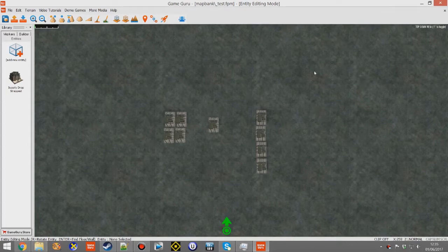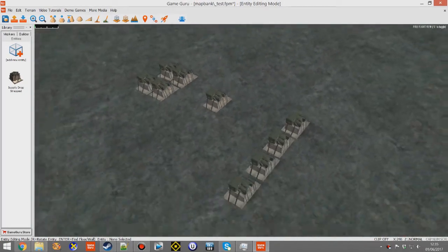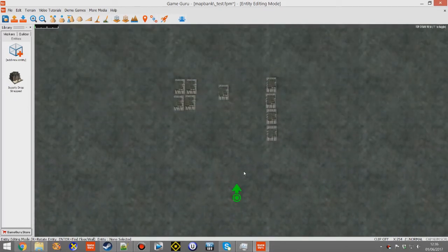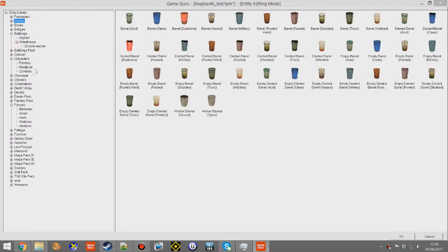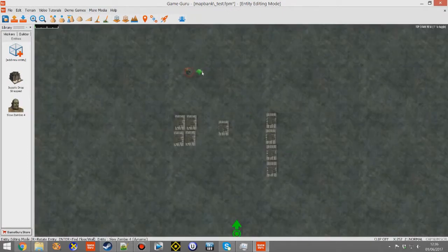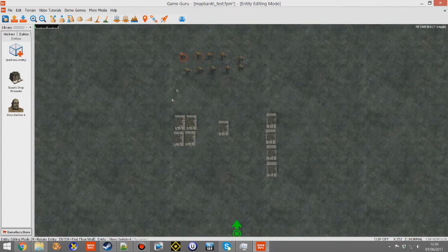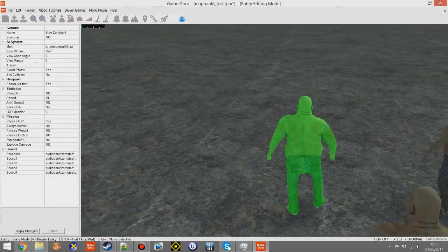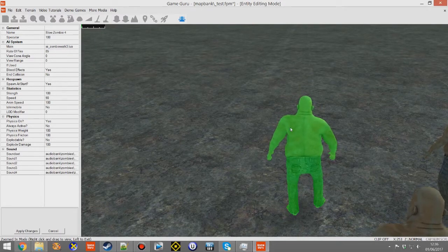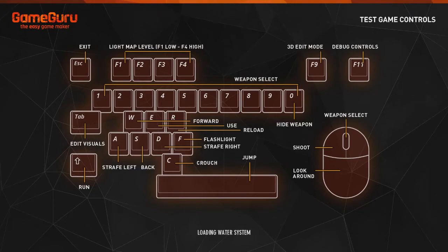If you've added a zombie into your level you're going to be using the melee AI script. I've created a simple level already with a floor, some crates, and a start marker. I'm going to add zombies — going to the character zombies folder, I'll choose Slow Zombie 4 and drop in 10 of these. Before I hit run I want to pop into the properties and show you it's using AI underscore zombie walk 3 dot lure — that is the script assigned to all 10 zombies.